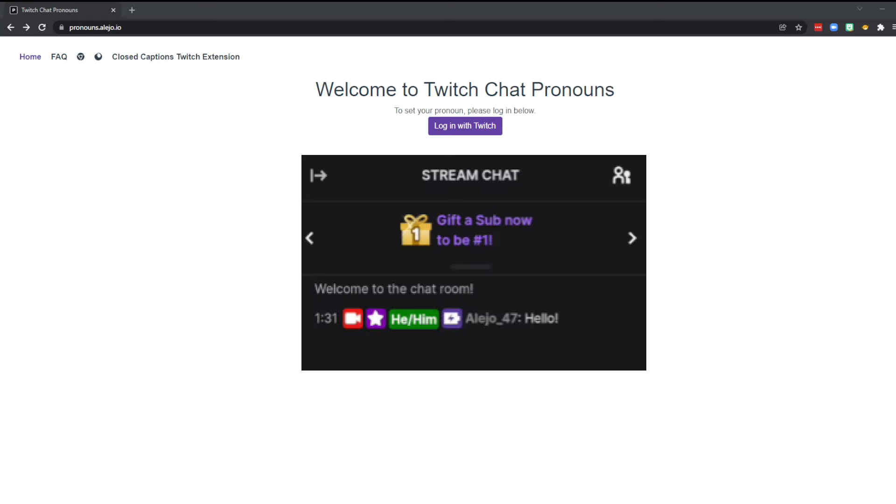Now this is by no means a sponsored video or anything like that. I simply love this extension and want to show other people how to set it up. You can have it set up and going in less than five minutes. Let me show you how.